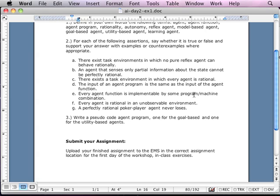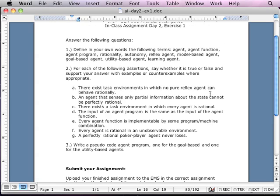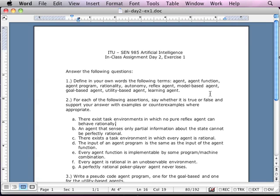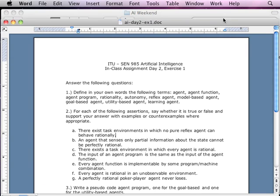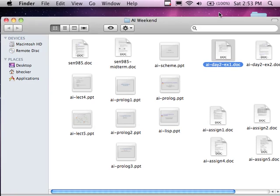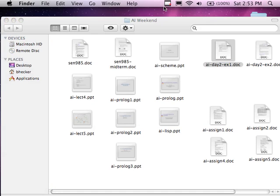Any questions about this assignment? We're going to have a discussion — let me stop the video because people don't need to hear about our discussion.